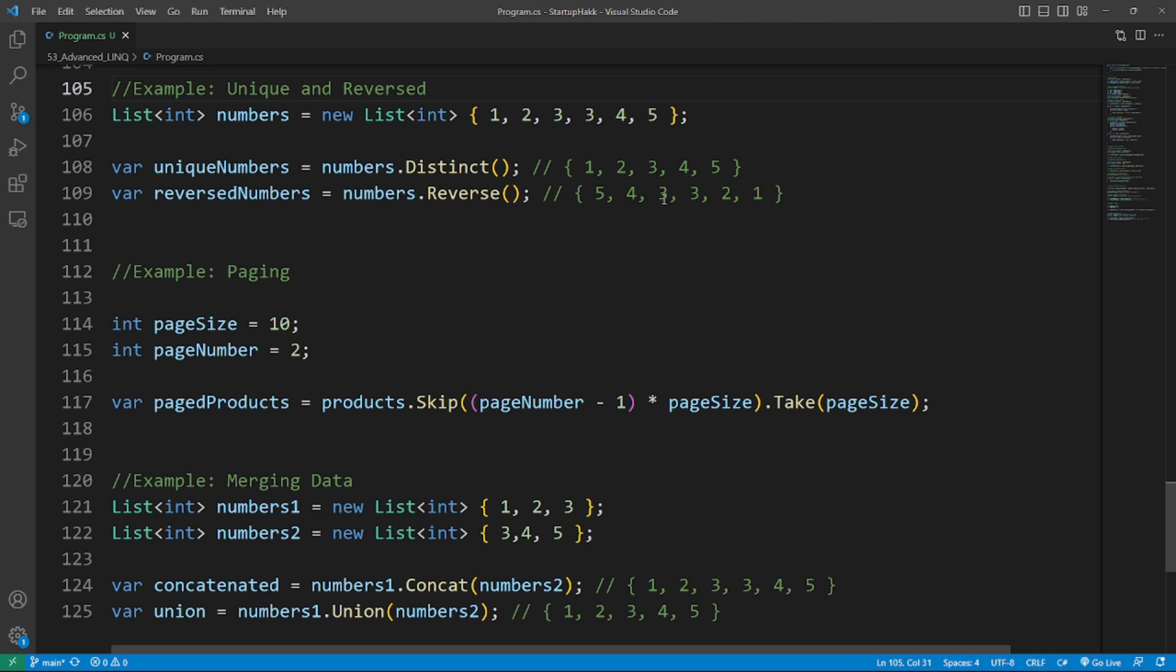Skip and Take. The Skip and Take methods can be used to implement paging in your LINQ queries. So here's the example of Skip and Take.